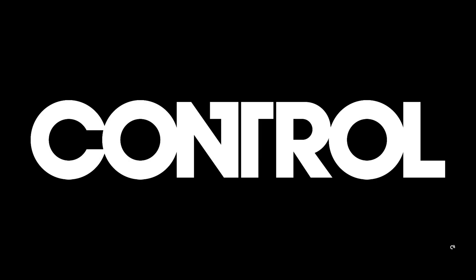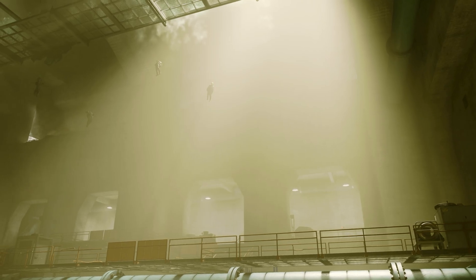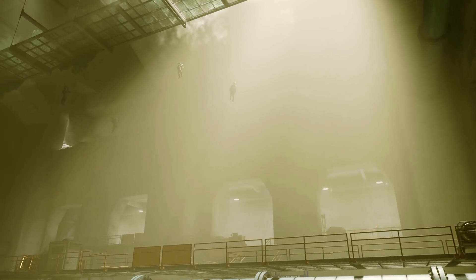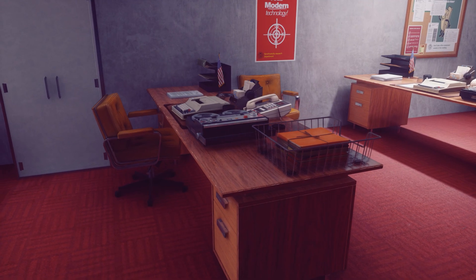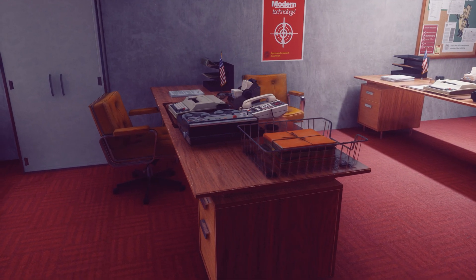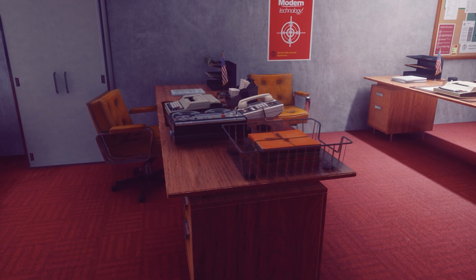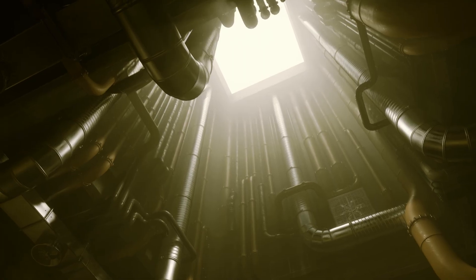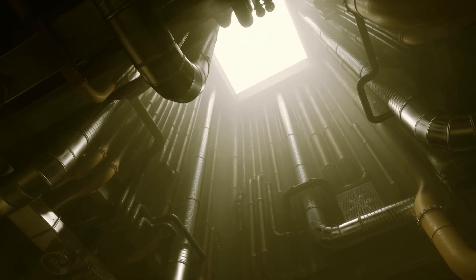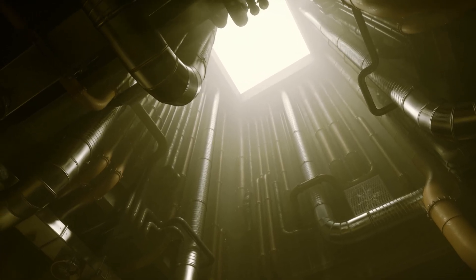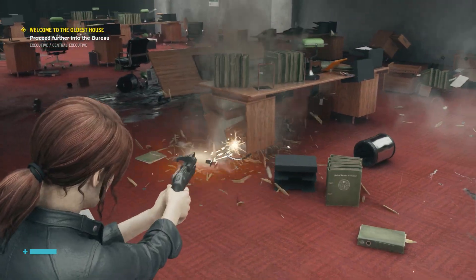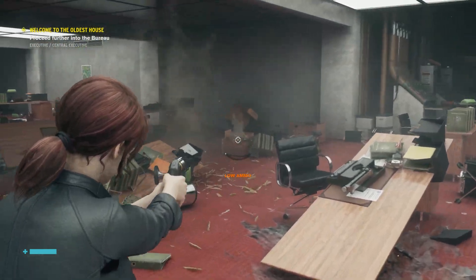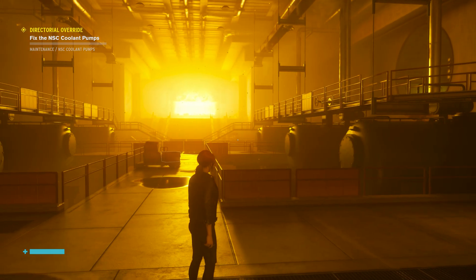Control is an action-adventure game developed by Remedy and released back in 2019, showcasing the impressive capabilities of Remedy's Northlight engine, with its gorgeous lighting, high-quality assets and PBR materials, advanced physics simulation and destructible environments, and the overall graphical fidelity.